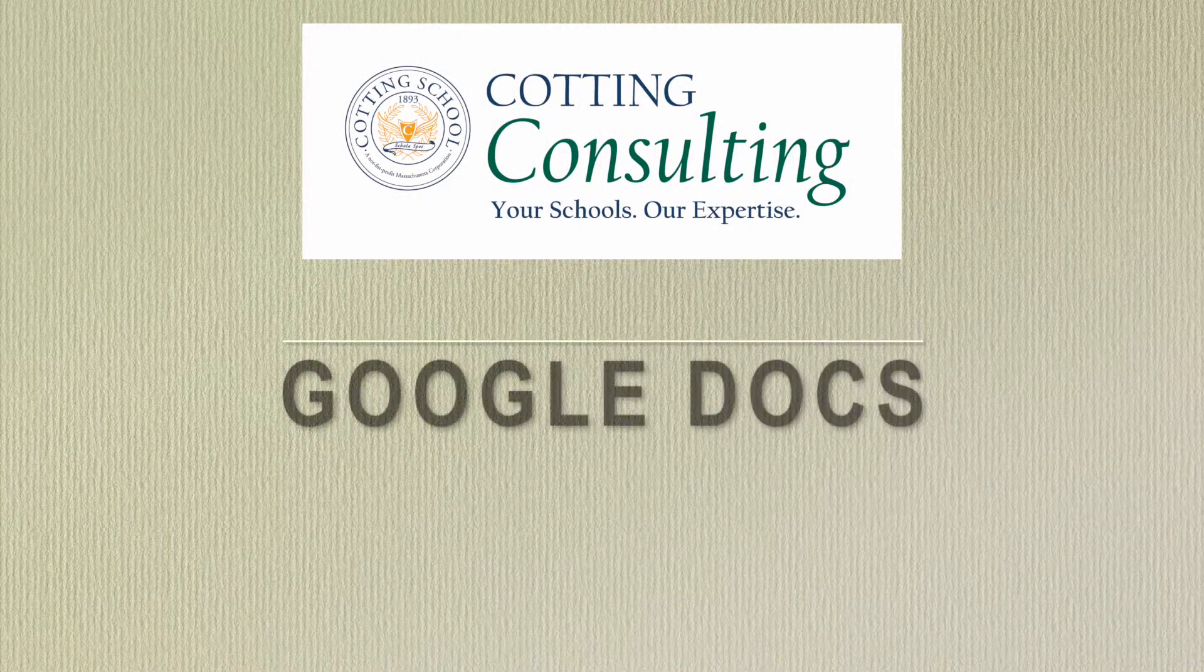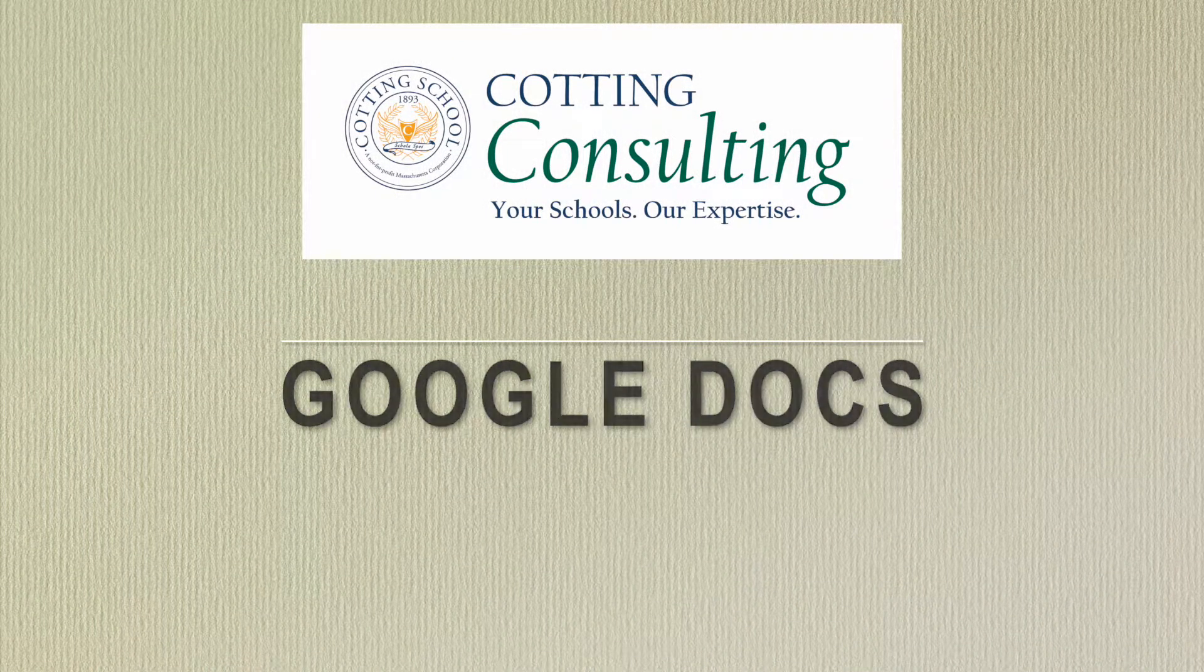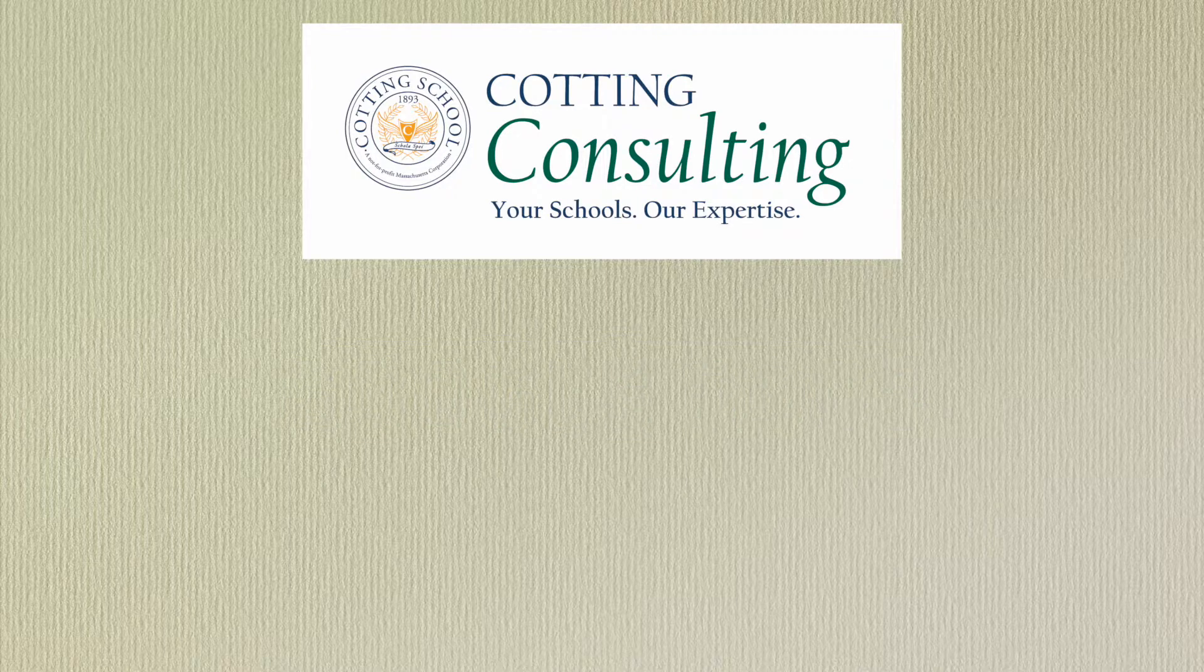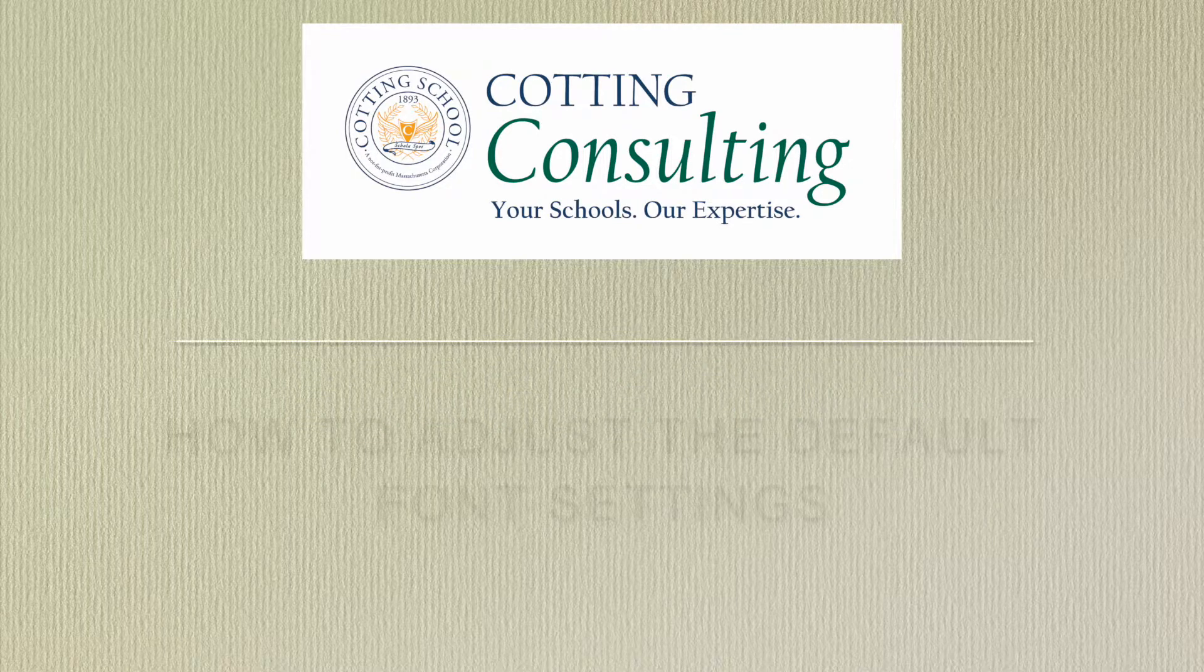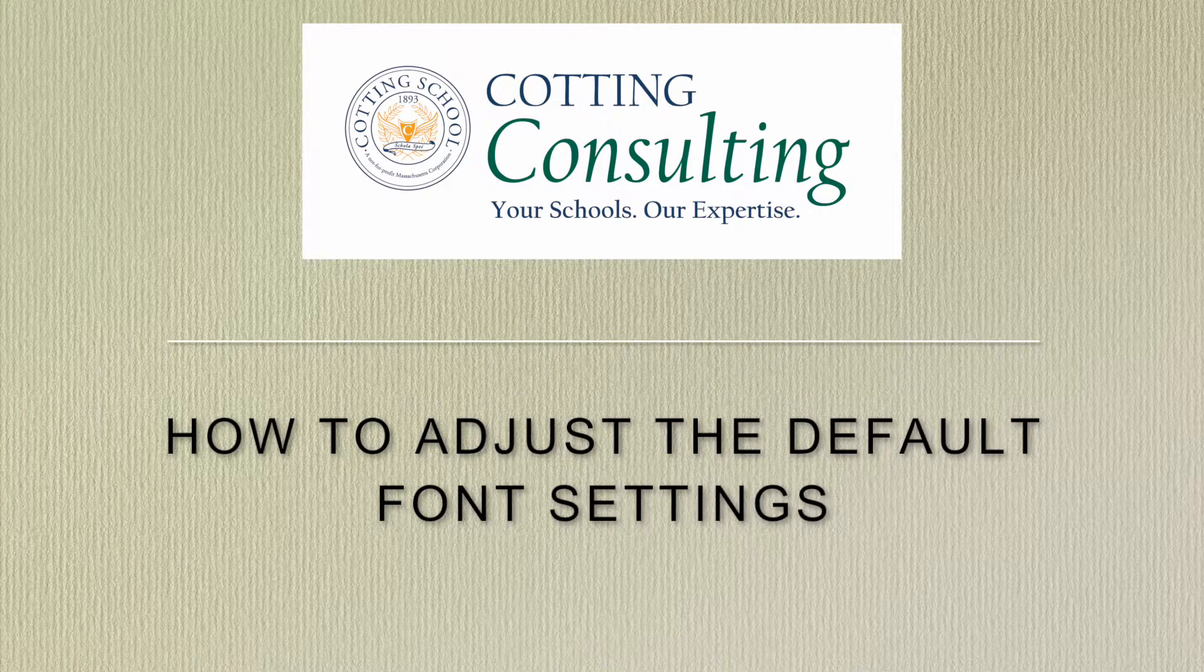Today we'll be looking at Google Docs and how you can adjust the default font settings. Let's dive in and take a look.